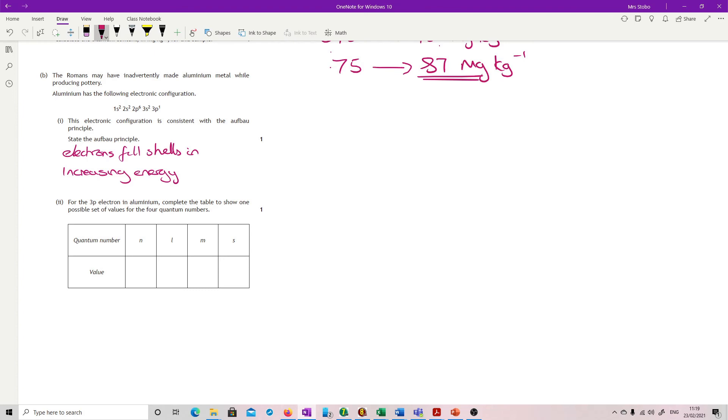For the 3p electron in aluminum, complete the table to show one of the possible sets of values. Our principal quantum number: it's in the third level, so that's got to be three. It's in p, so that means l must be one, because s is zero, p is one.